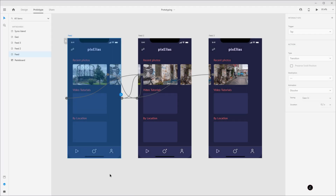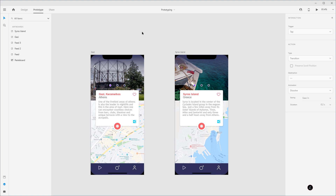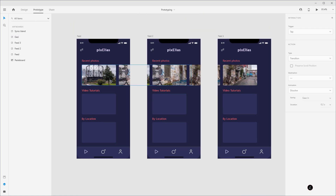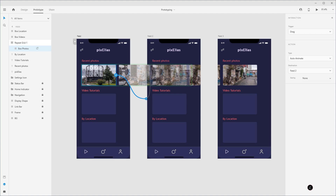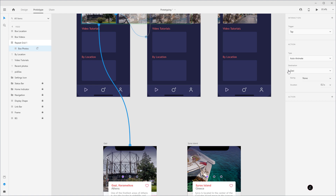The next step is to connect these photo thumbnails to another artboard so the user can see the photo album in more detail. I've already created this artboard — it consists of a larger photo, a title, a place, a text description, and a location map. Still in Prototype mode, I'll double click on the first image thumbnail. This thumbnail already has an action, so I'll click the plus icon to create one more. For the trigger I'll use Tap, Auto Animate, and then click and drag to wire it to the photo album artboard.